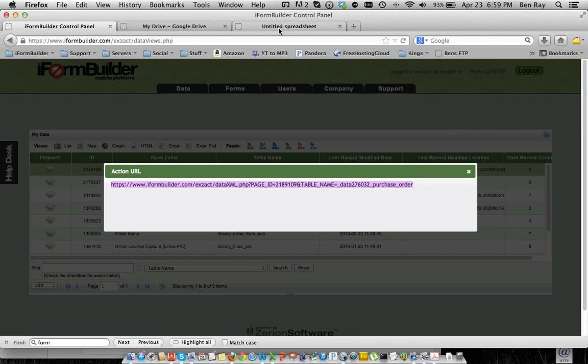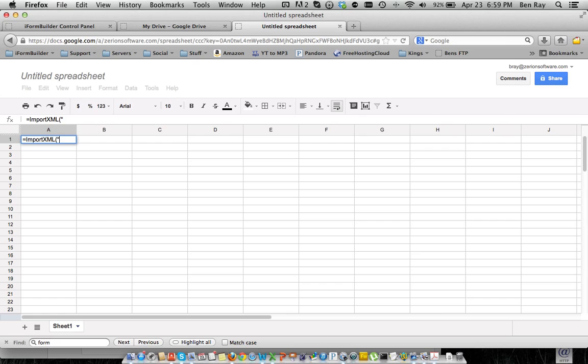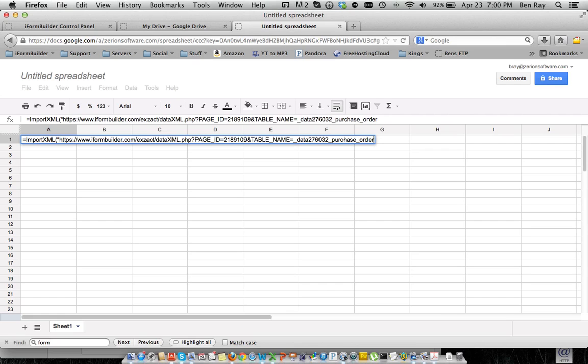So now we'll go into a new spreadsheet I've created here on Google Docs, and we're going to use a function that's called importXML, and then inside this function we're going to paste the URL of the XML data feed.